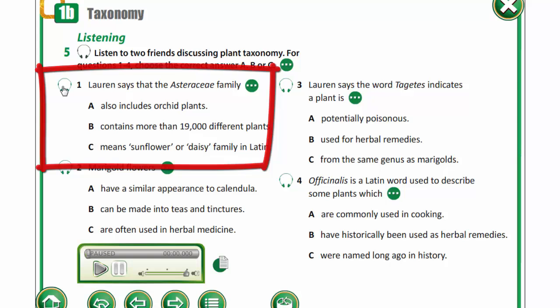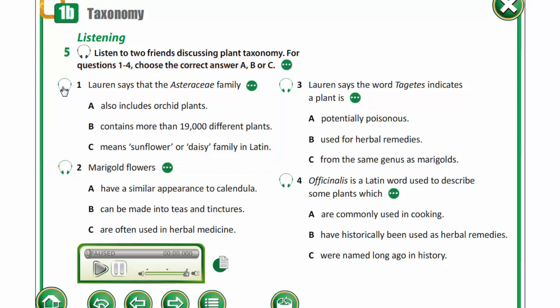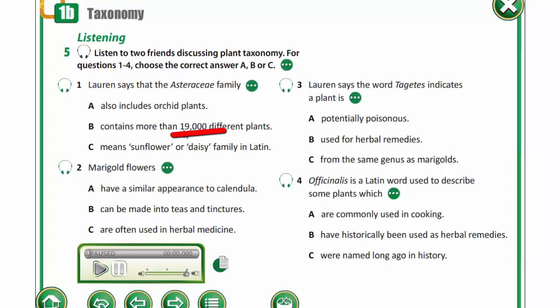The Asteraceae family is one of the largest families of flowering plants. It includes over 19,000 species.